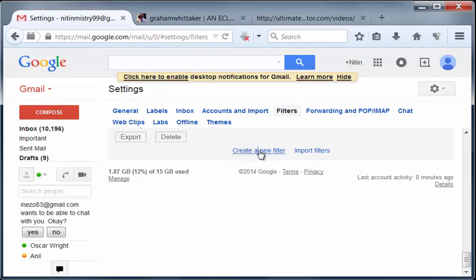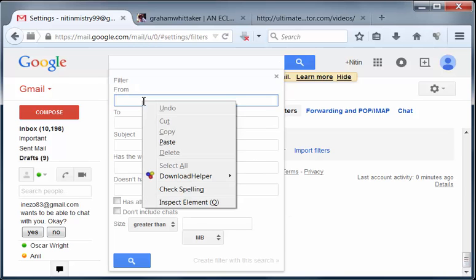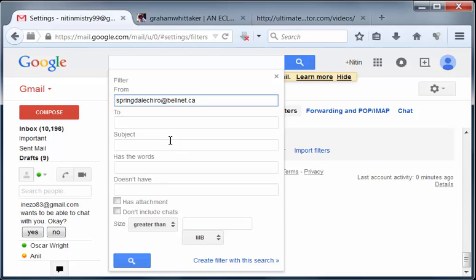So click that and now in the from filter, we're just going to right click and paste and that's all you need to do. And then we'll click create filter with this search.